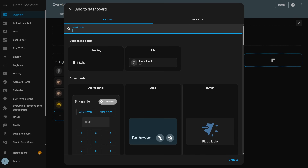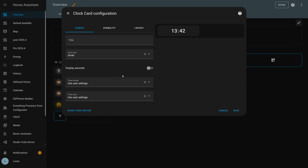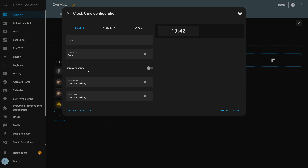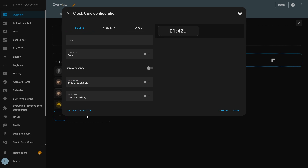Another new dashboard feature this month is a brand new dashboard card that is nice and simple but a really cool addition — the clock card. Plain and simple, it displays the current time on your dashboard. You can change things like the font size, time format, and whether to display seconds or not. Nice and simple, though it does beg the question: where's the date card?